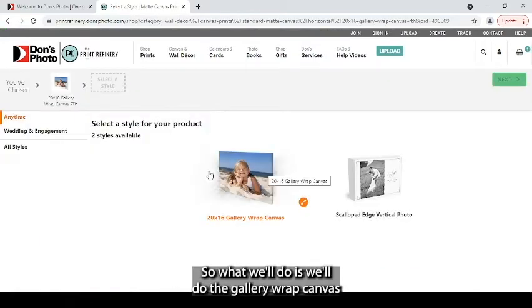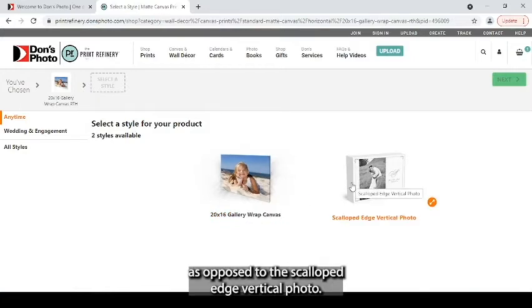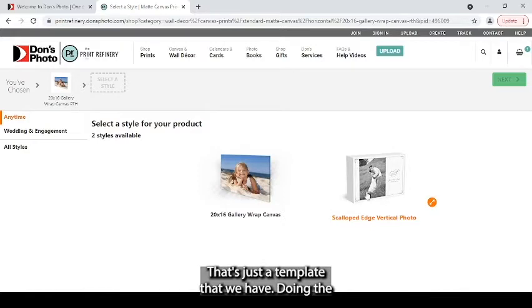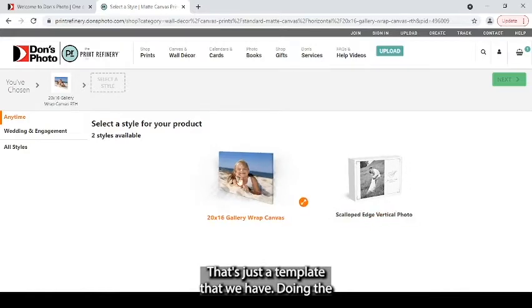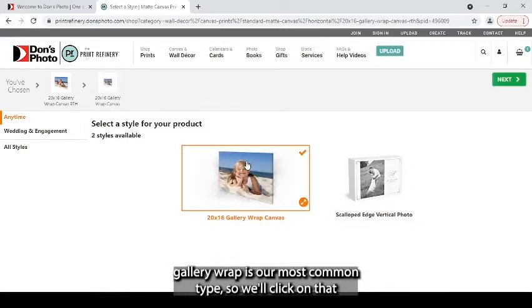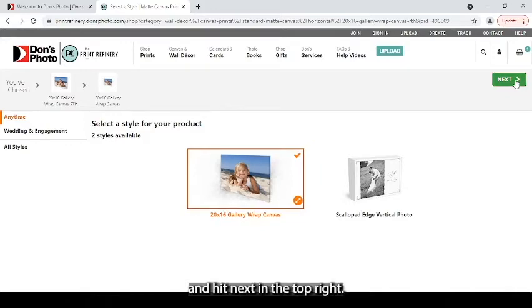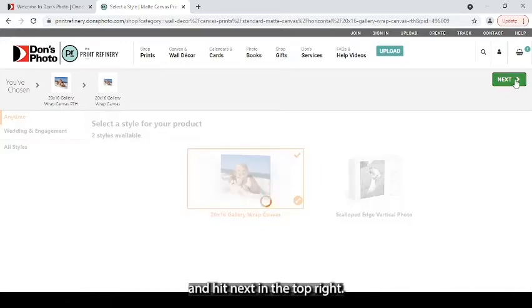So what we'll do is the gallery wrap canvas as opposed to the scalloped edge vertical photo. That's just a template that we have. Doing the gallery wrap is our most common type, so we'll click on that and hit next in the top right.